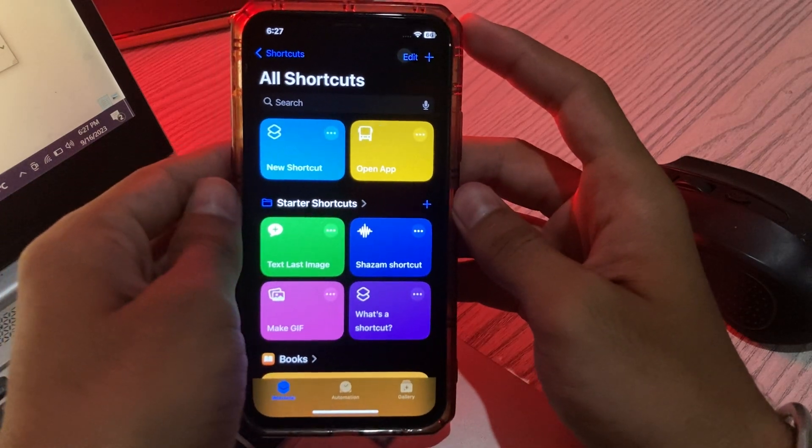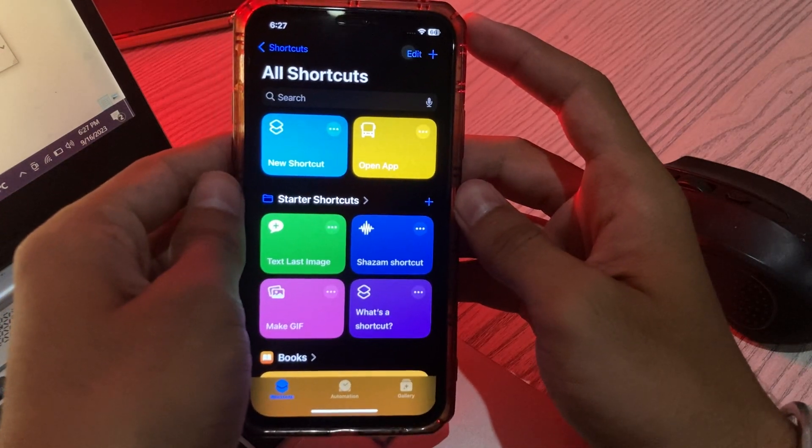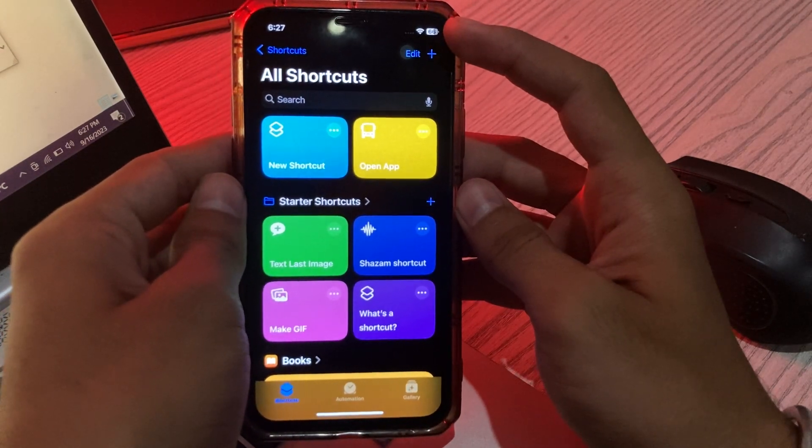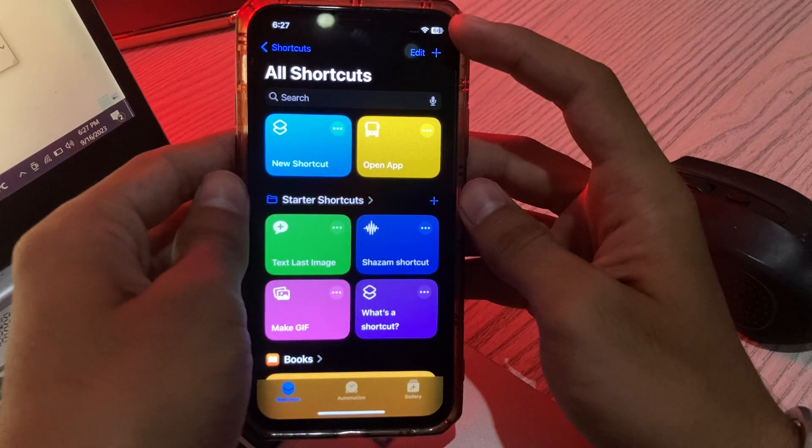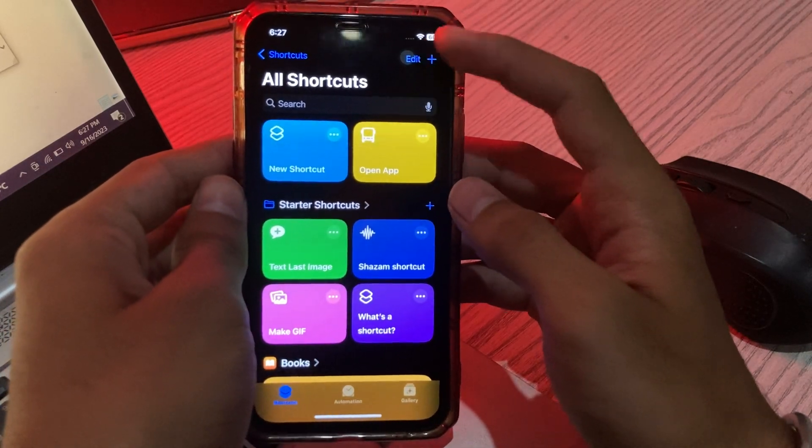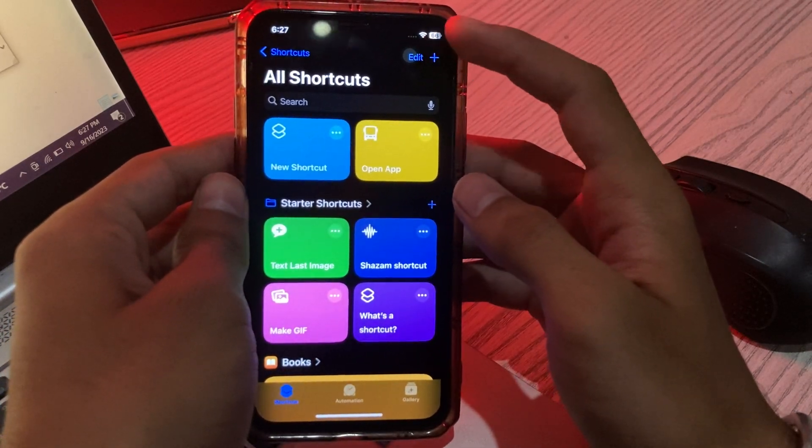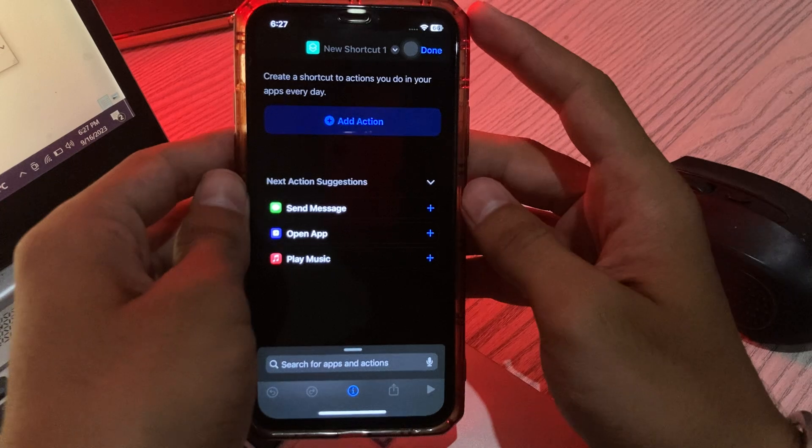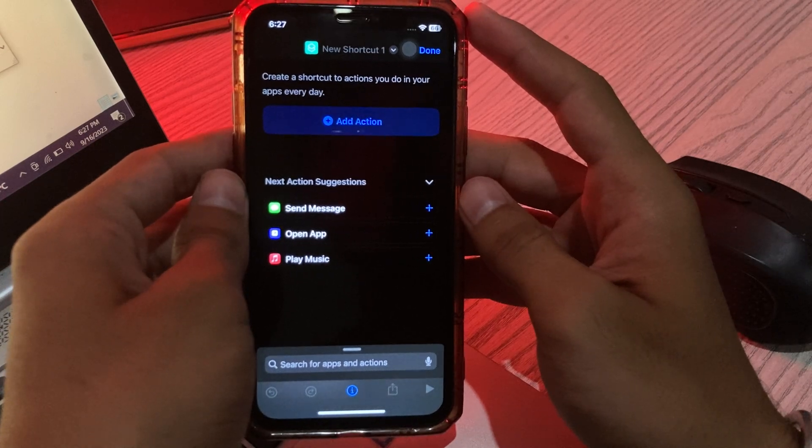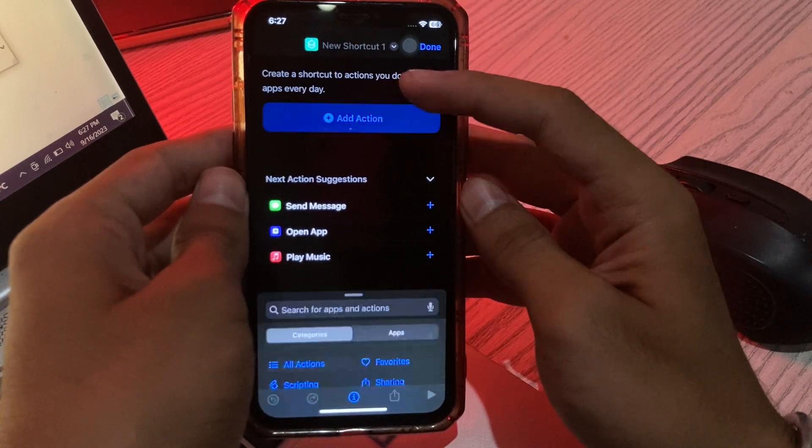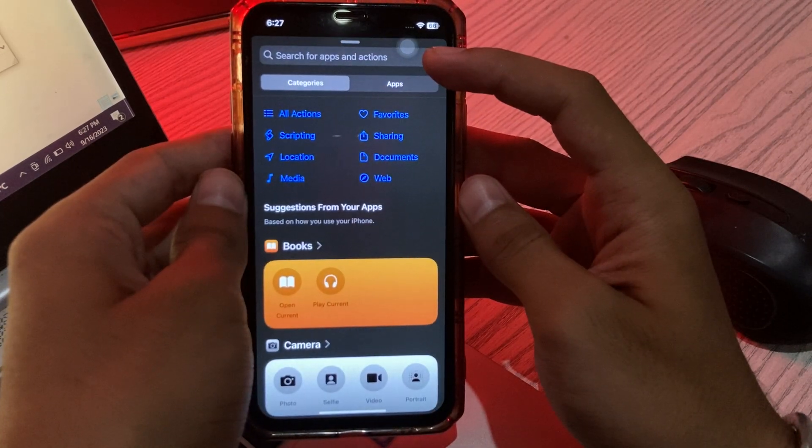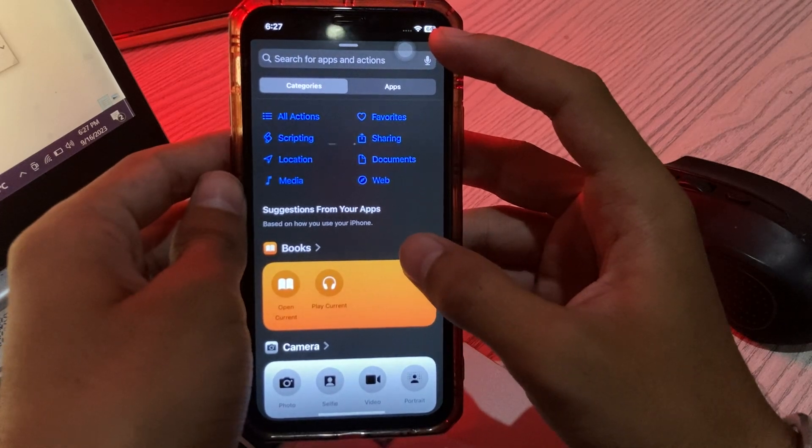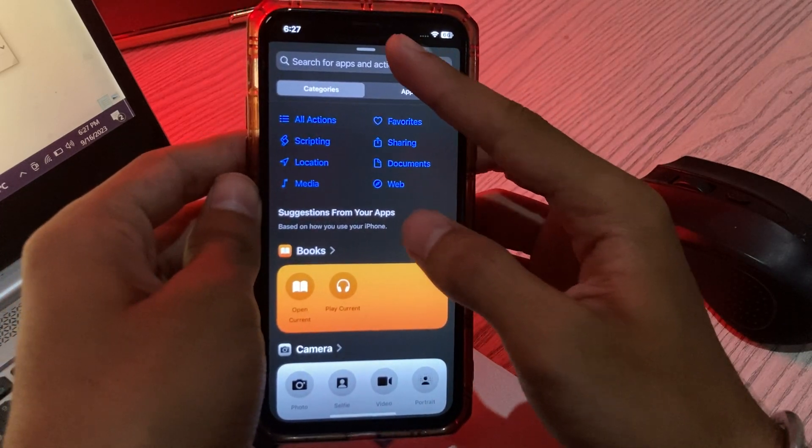Step number two: Tap on the plus icon on the top right corner to create a new shortcut. Step number three: Tap on 'Add Action' and then search for 'Open App'.